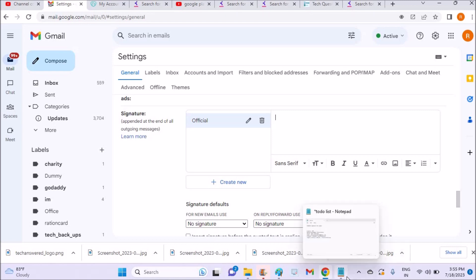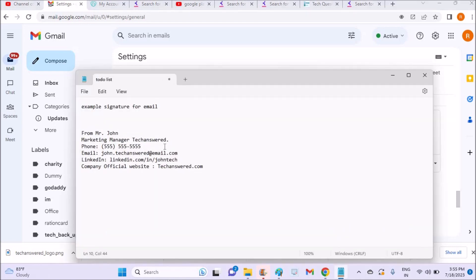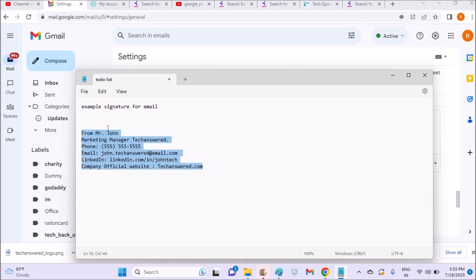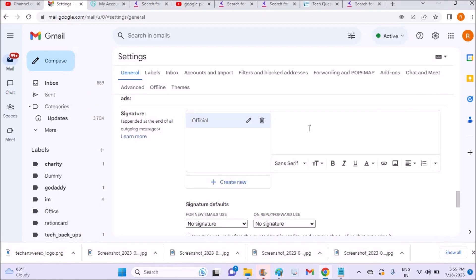First you can start with your name, your office, your website, your position, your contact email ID or phone number, whatever details you want to include.